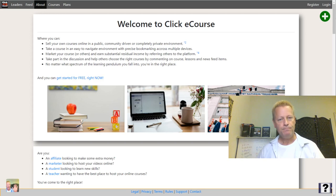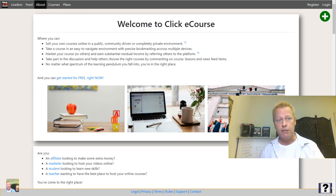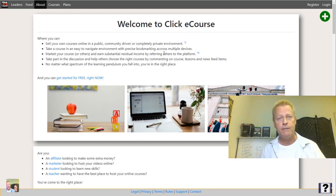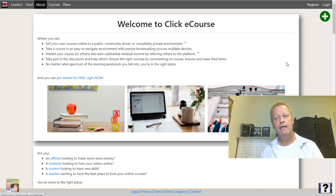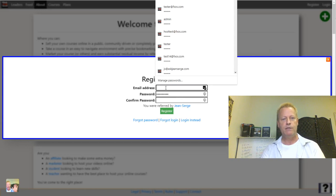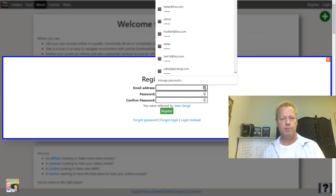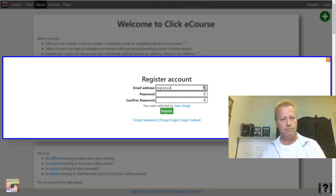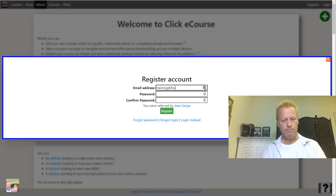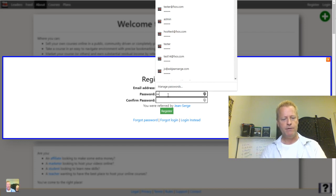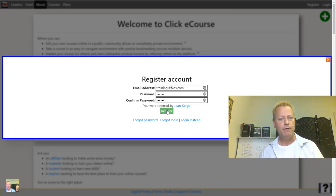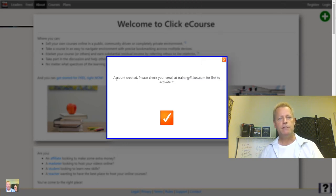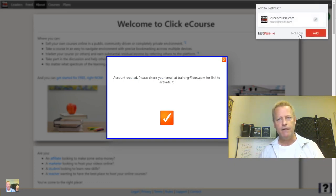So now you're on the ClickeCourse site and you want to register an account, because before you do anything, you need an account to create courses. Click on the Register link at the top right of the screen. All you have to do is put in your email and a password. In your case, you want to put in a real email because you're going to get an activation link sent to that address.